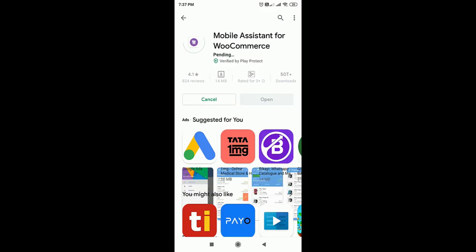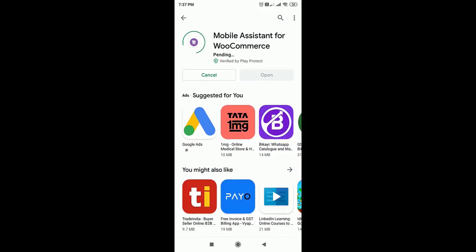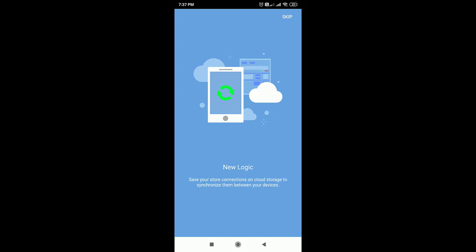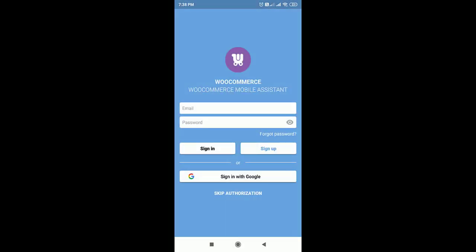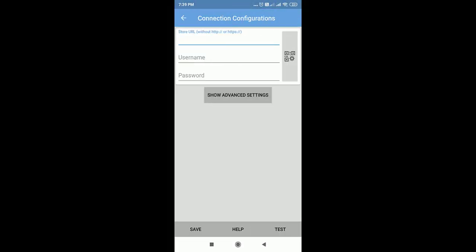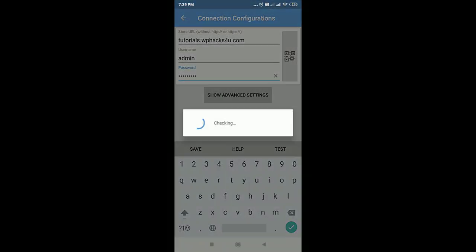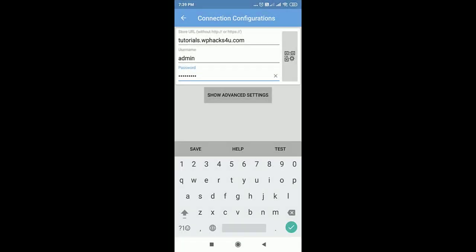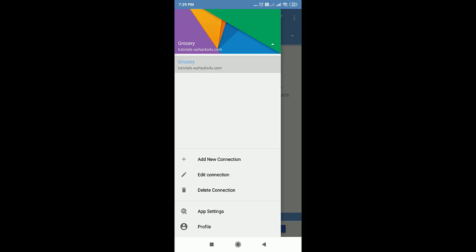Now go to the Play Store and install the app 'Mobile Assistant for WooCommerce' — this is a free app. Once installed, open the app. You can log in with your Google account or sign up with email and password. Once logged in, add your store URL and the username and password which we added in the plugin. Click Test, and once successful, click Save.